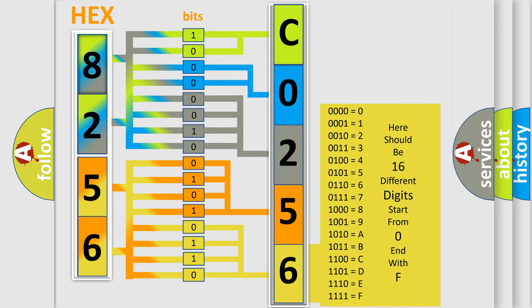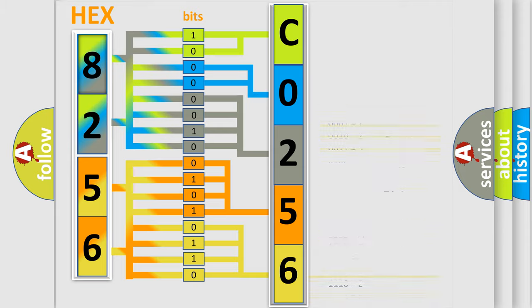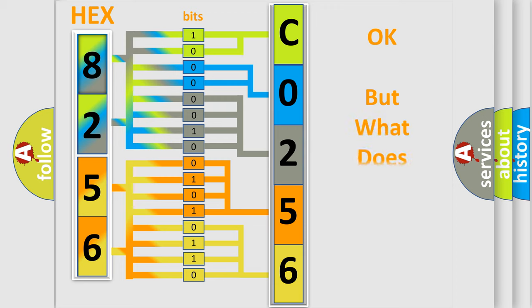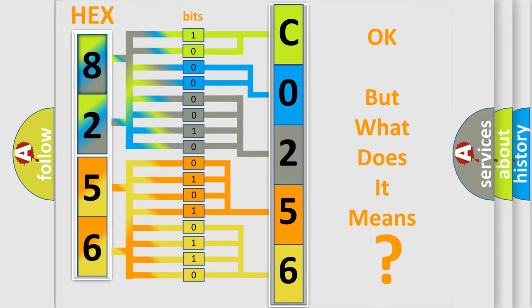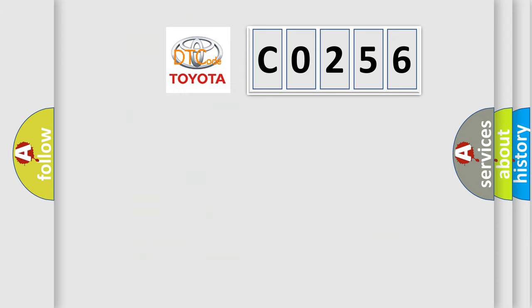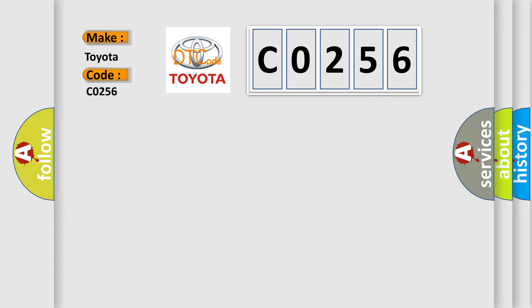We now know in what way the diagnostic tool translates the received information into a more comprehensible format. The number itself does not make sense to us if we cannot assign information about what it actually expresses. So, what does the diagnostic trouble code CO256 interpret specifically for Toyota car manufacturers?